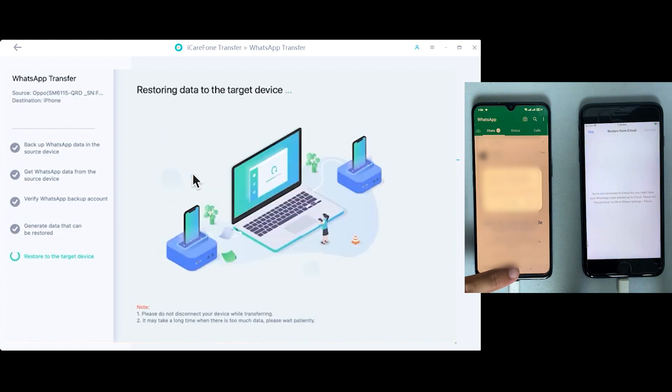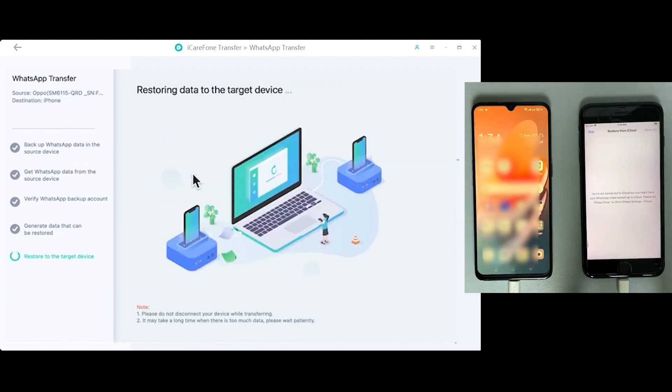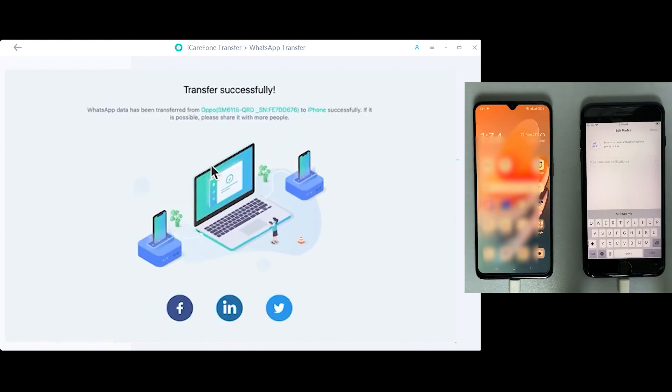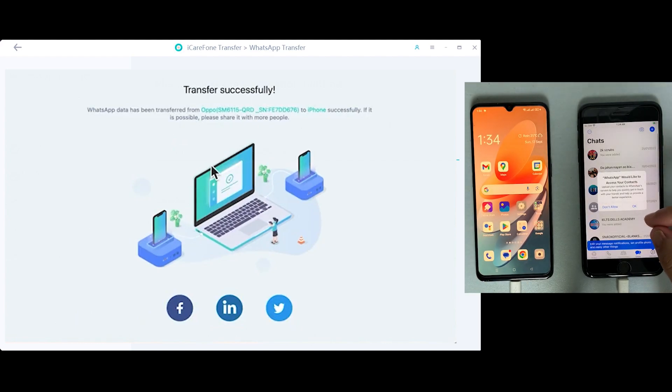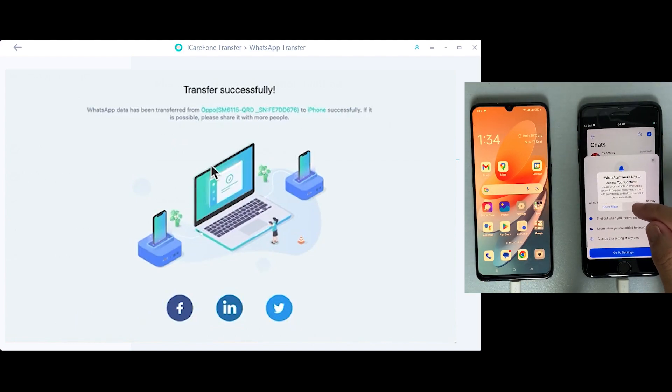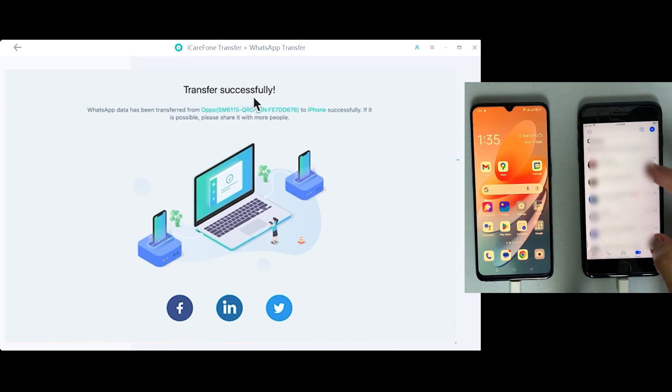Now after that, your iOS device will get restarted and the software will show the transfer is successful. Now again, log in to your iOS device after restarting and you can see the backup is successfully restored to the iOS device.